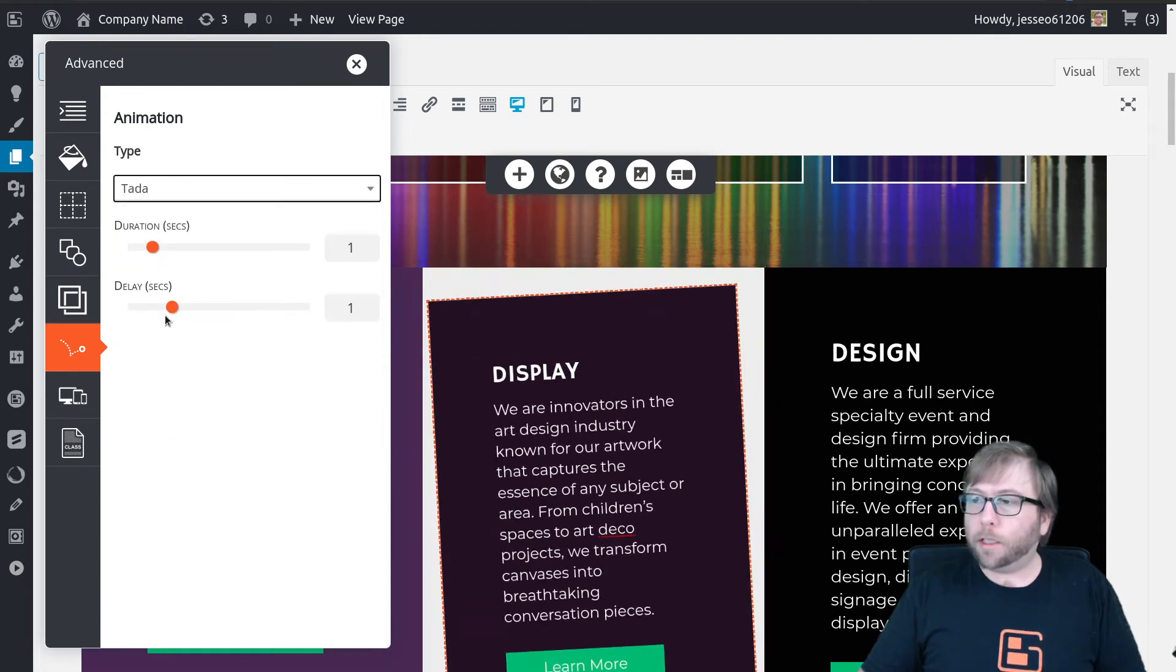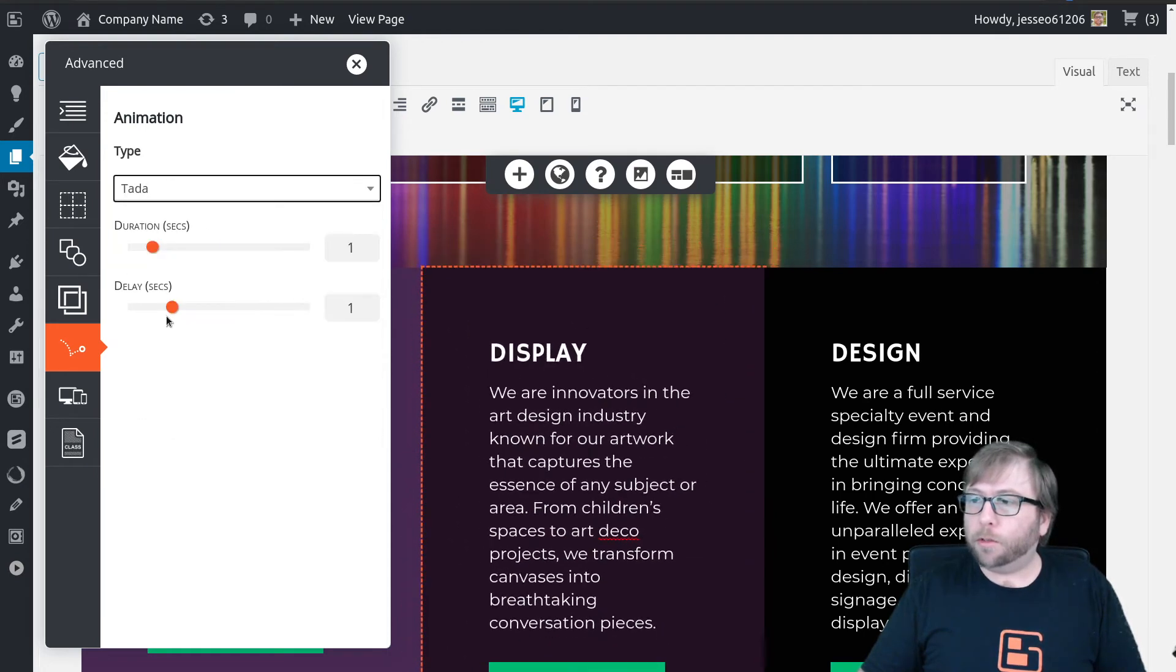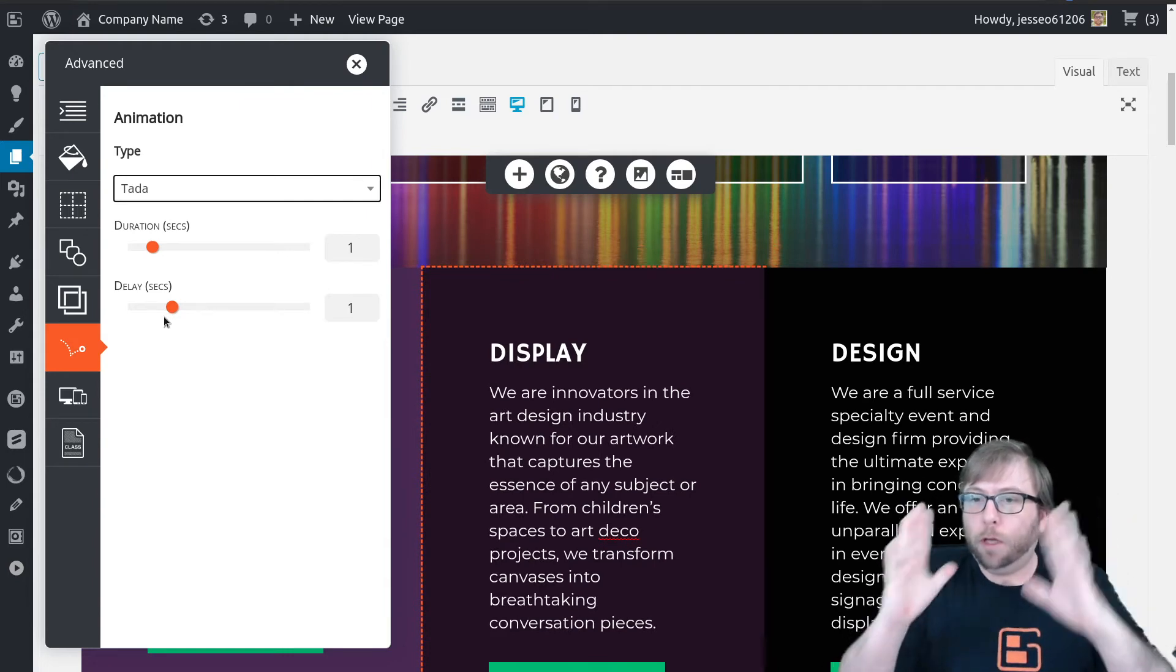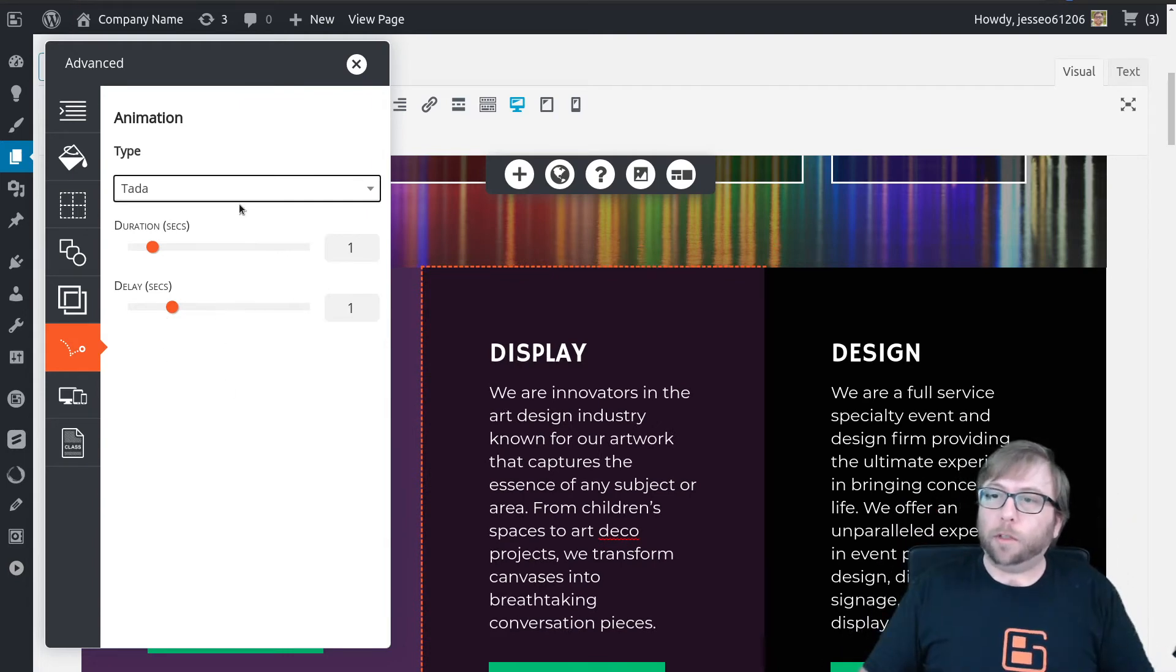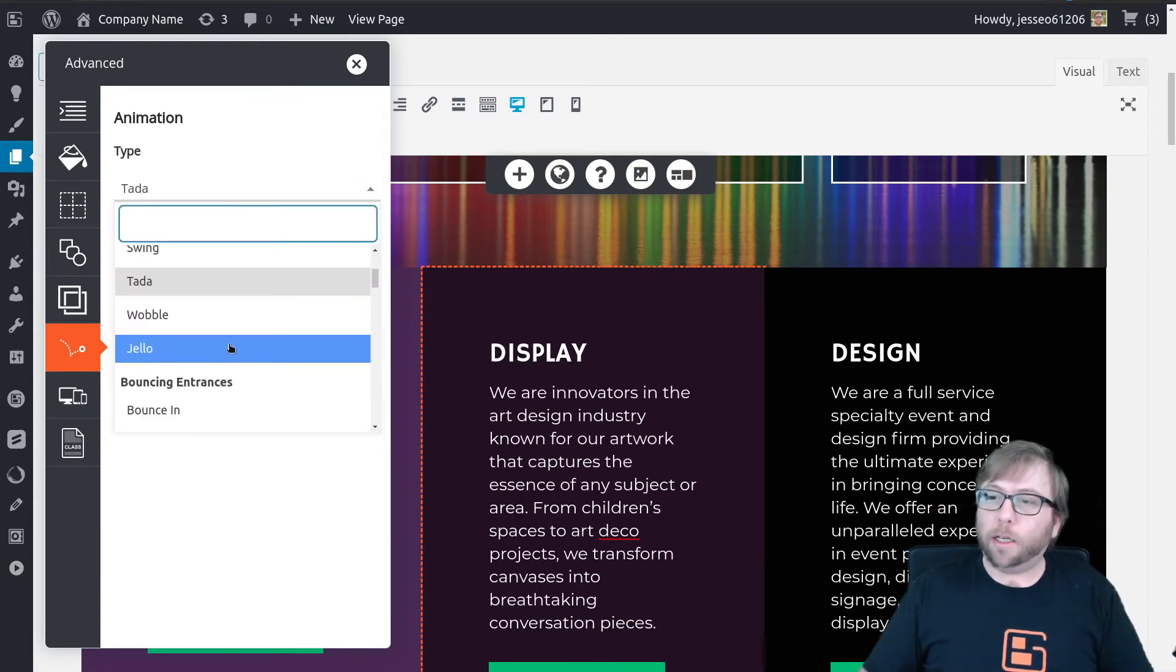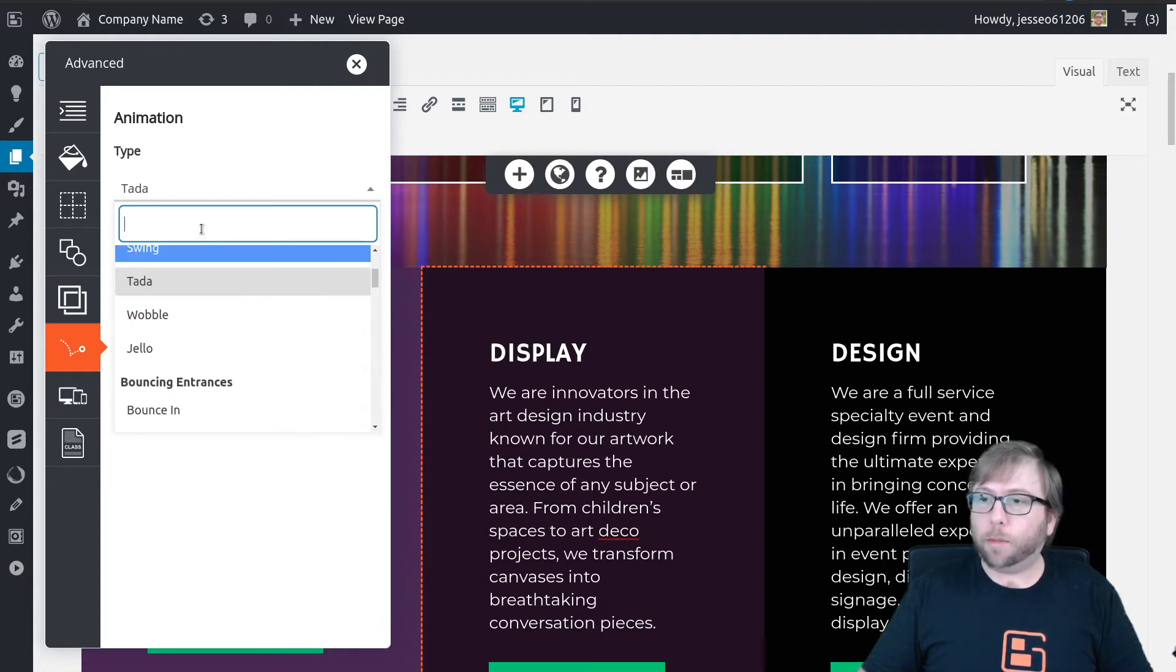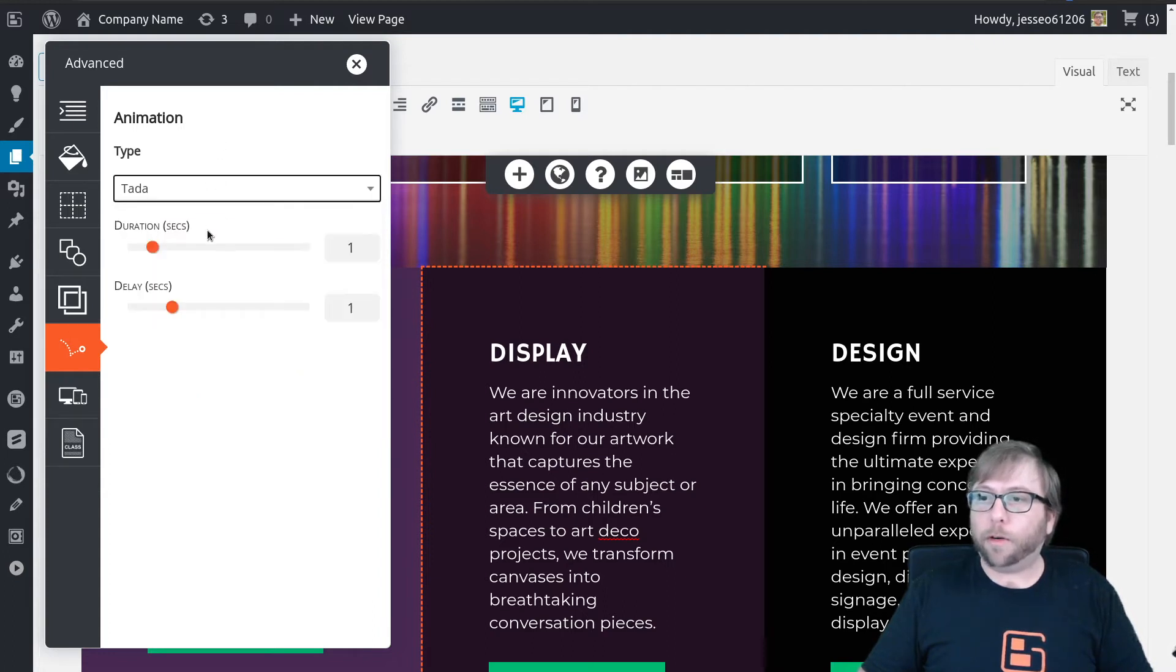And there's a couple others, so you can do ta-da, which kind of goes woo. So you can choose from a ton in here. There's something like 50 different animations to choose from.